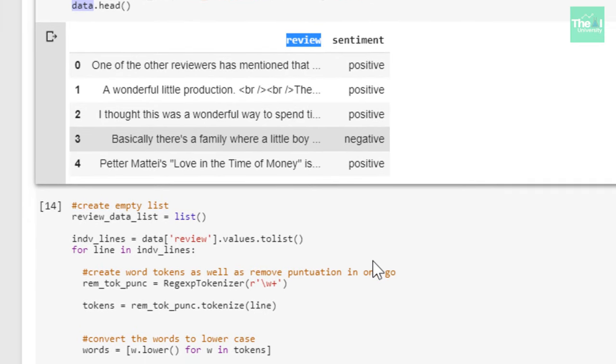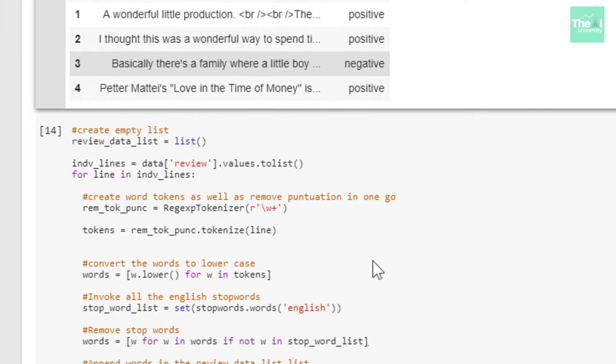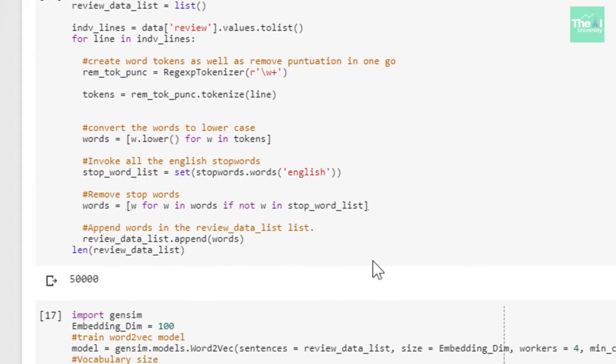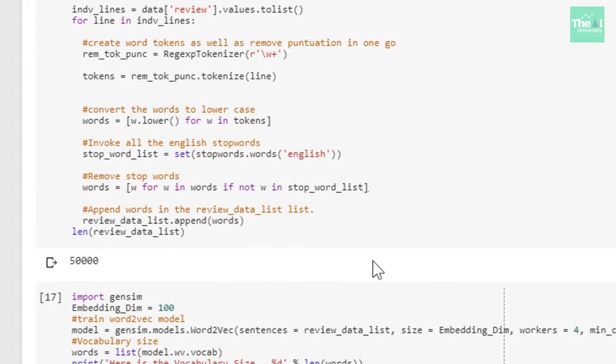Please note that I will be using the Gensim implementation of word2vec here. The first step is to prepare the text corpus for learning the embedding by creating word tokens, removing any punctuation and stop words. Please note that the word2vec algorithm processes text or documents sentence by sentence. This is important to keep in mind.